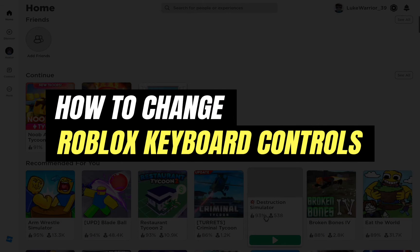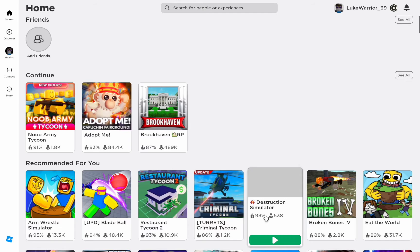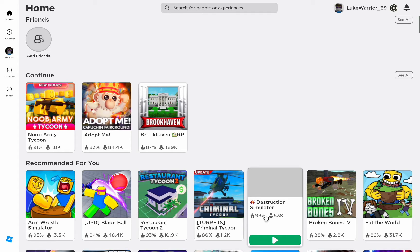How to change Roblox keyboard control? Hello everyone, welcome back to another tutorial. In this video, I'm going to walk you through how you can change your Roblox keyboard control. It's a very quick and easy process, so make sure to follow along.